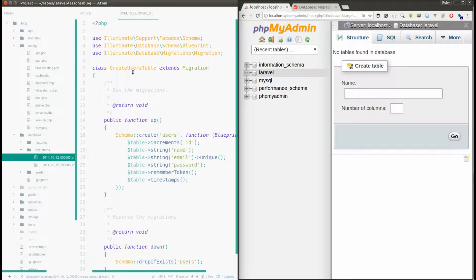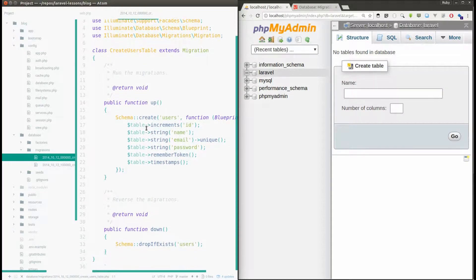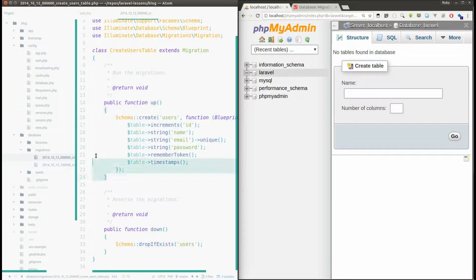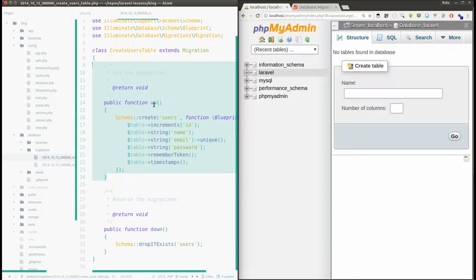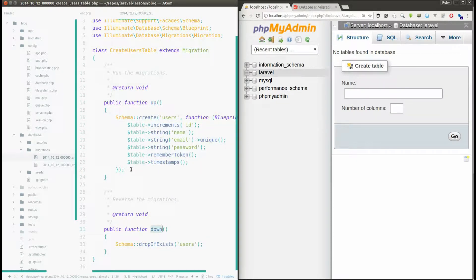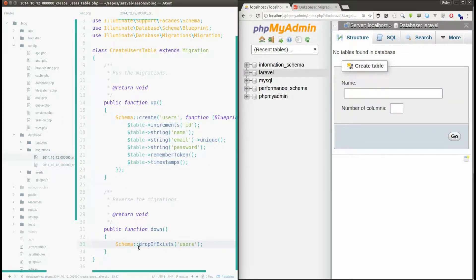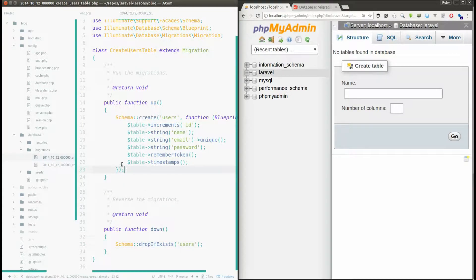In the migration file you will see there are two functions. The first function is called up function and the second function is called down function. Whatever you write in the up function, you have to write in the opposite way in the down function.